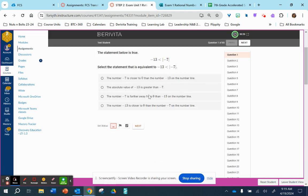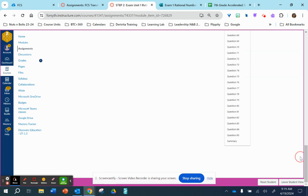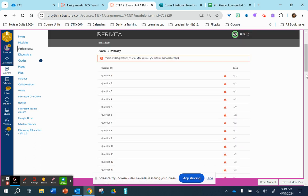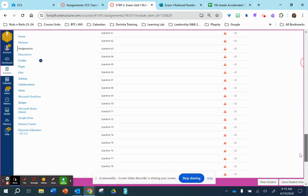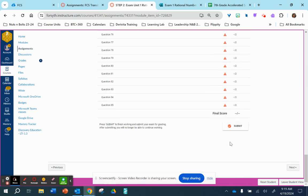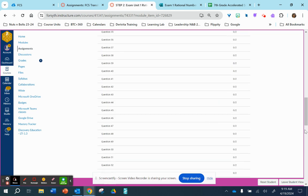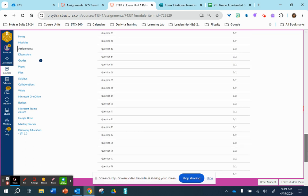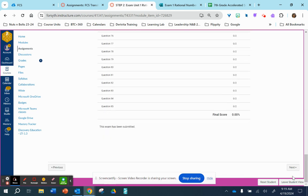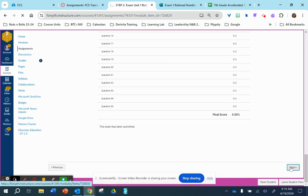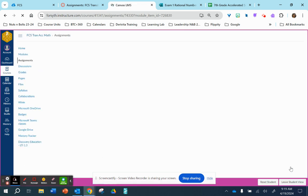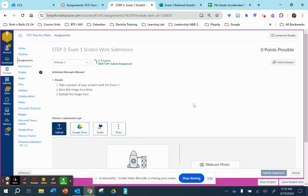Again, once you submit your password, your time will start. After you submit your password, the next and last step of the testing process for this unit is where you will upload your scratch work.